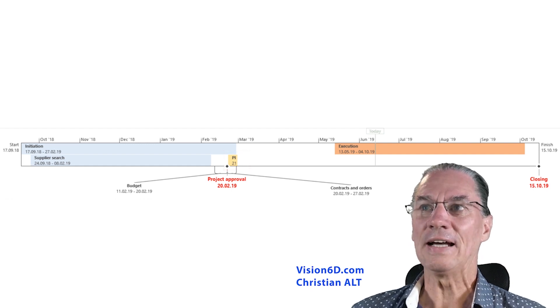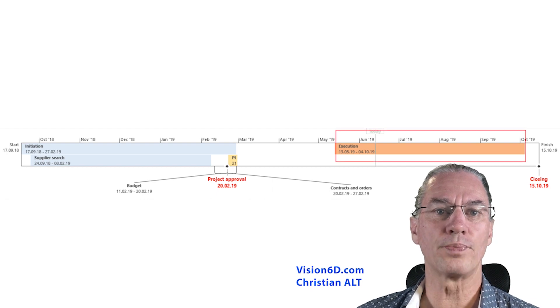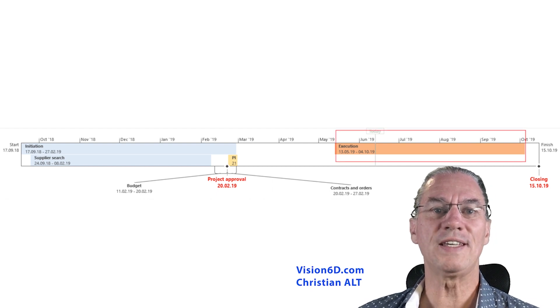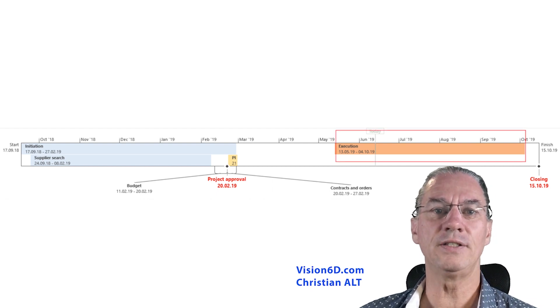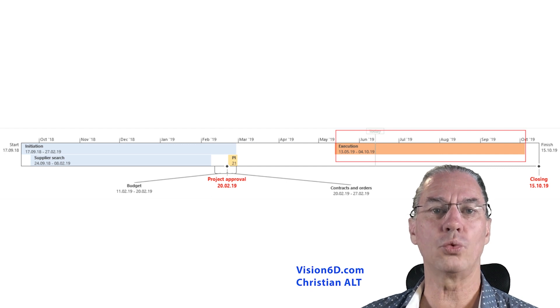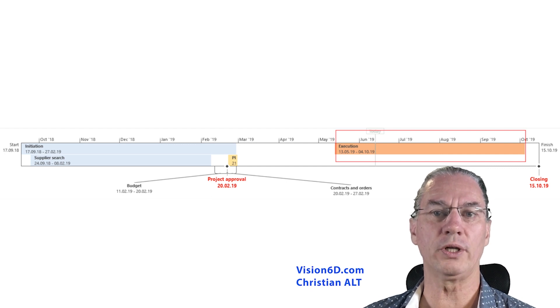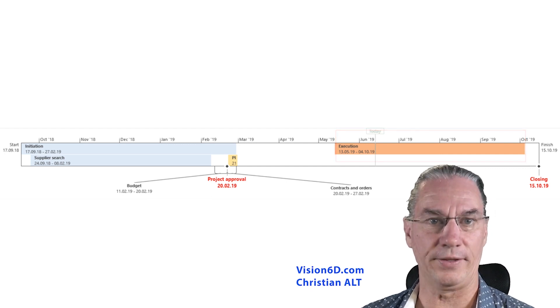Then after, you will see in orange what is the execution. I didn't detail it, but it's when the work was really realized and really done.